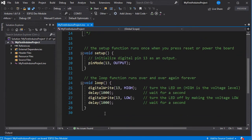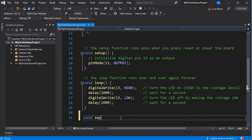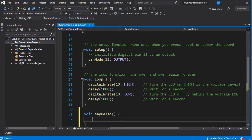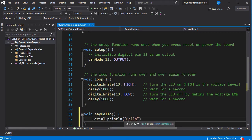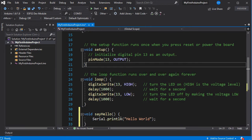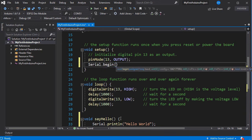We're just going to add our own function to say hello world, as it's our first Arduino sketch. We'll simply use the Serial.println method to say hello world to the serial monitor, and then we'll need to initialize the serial port to the right baud rate in setup.